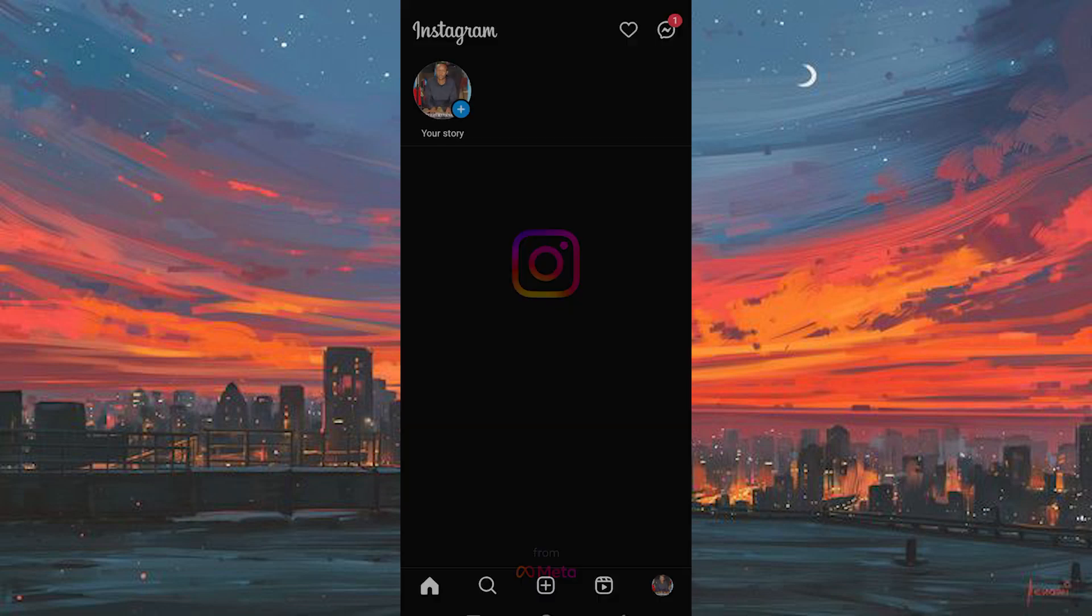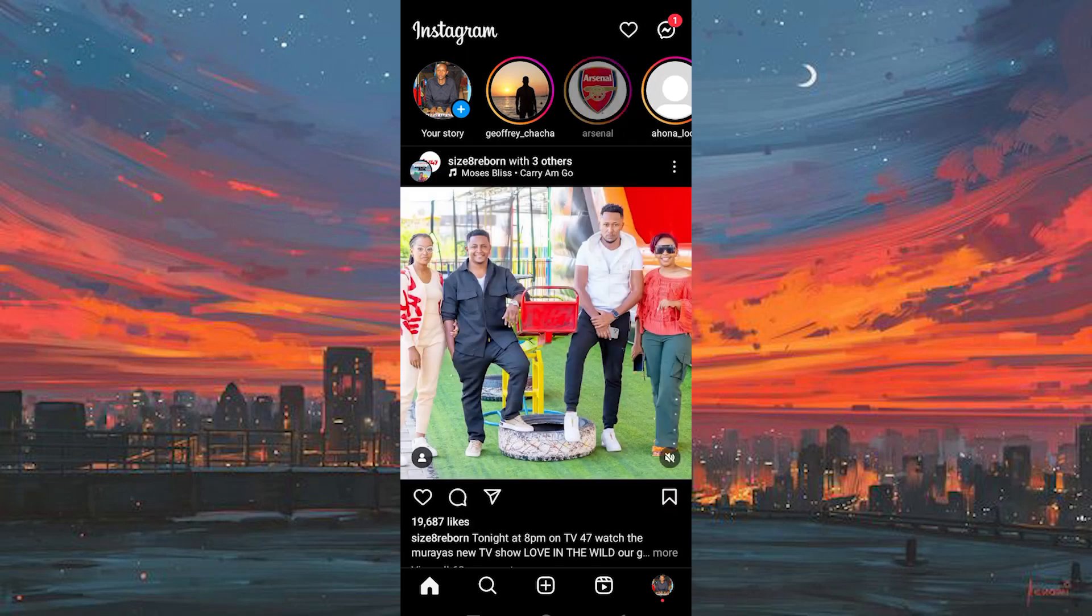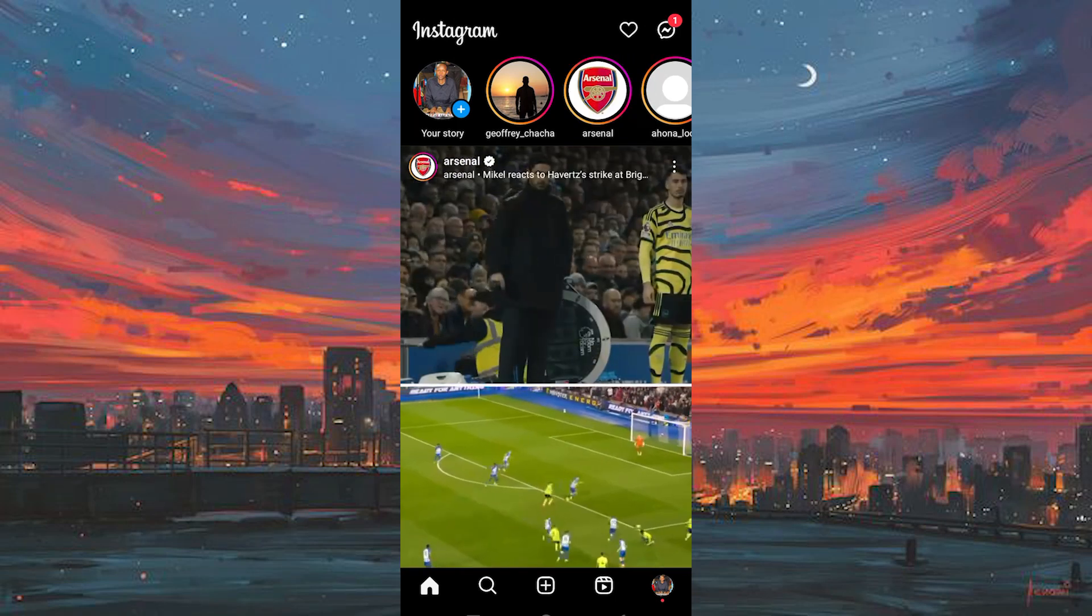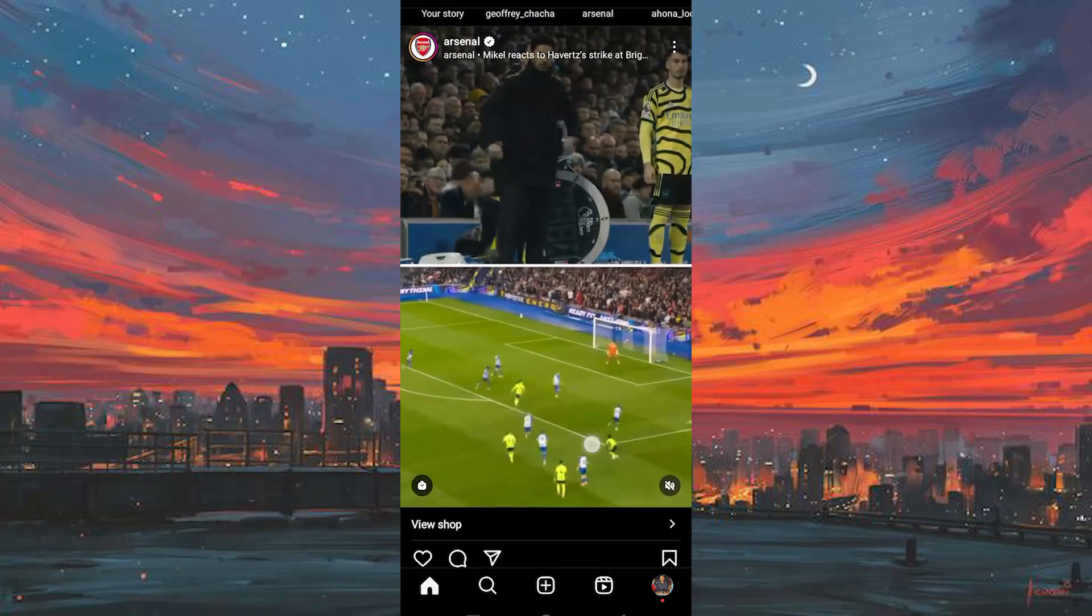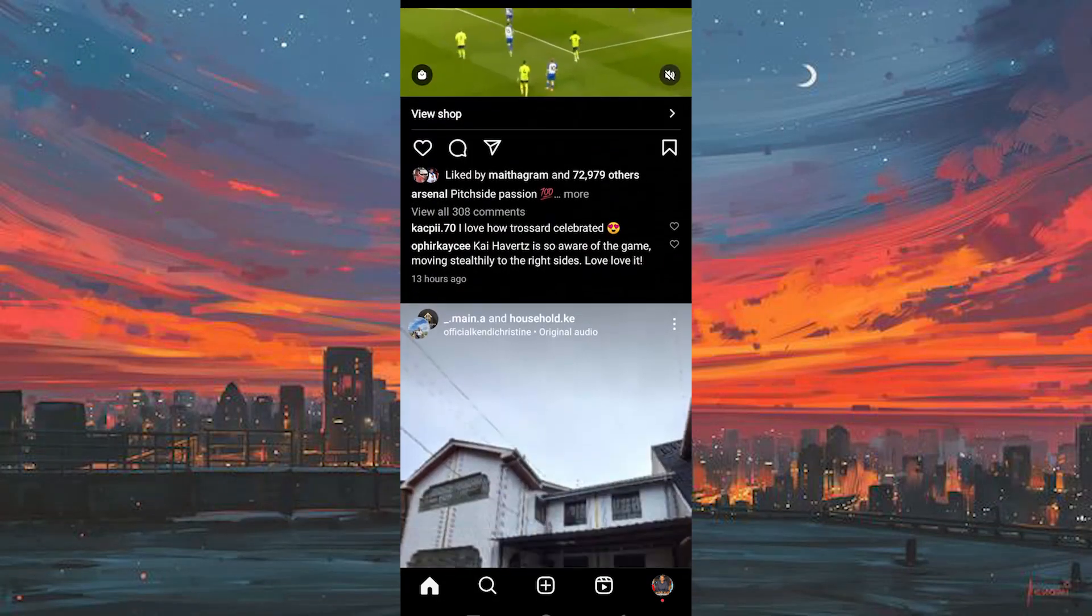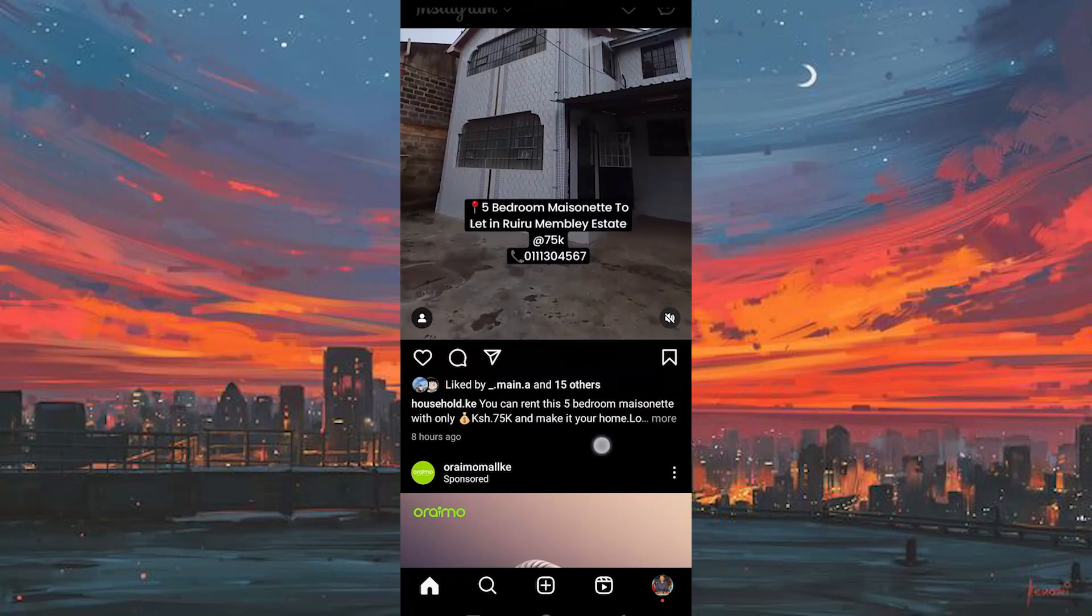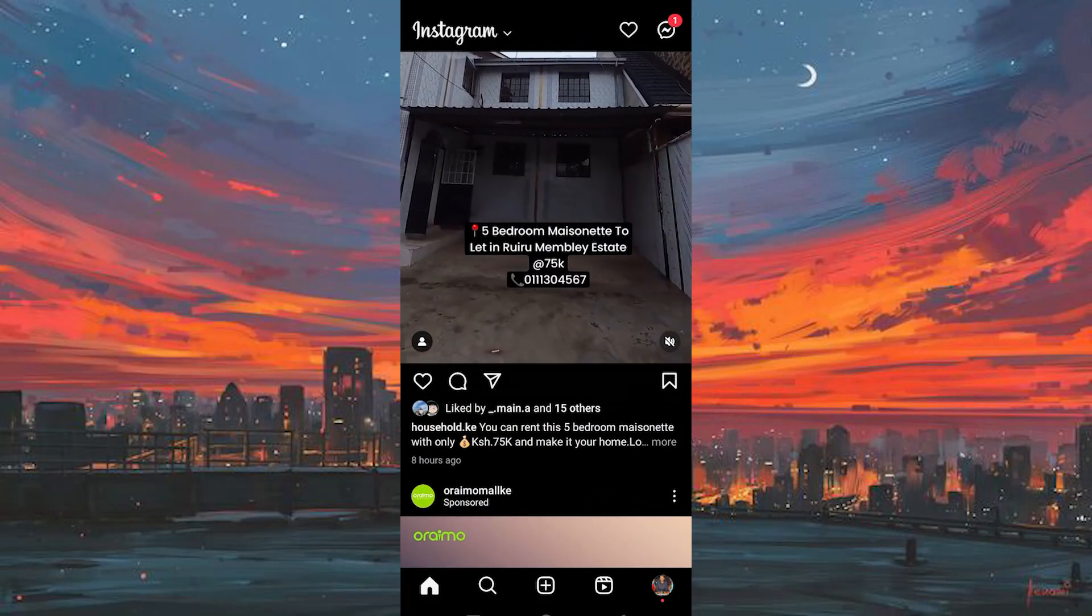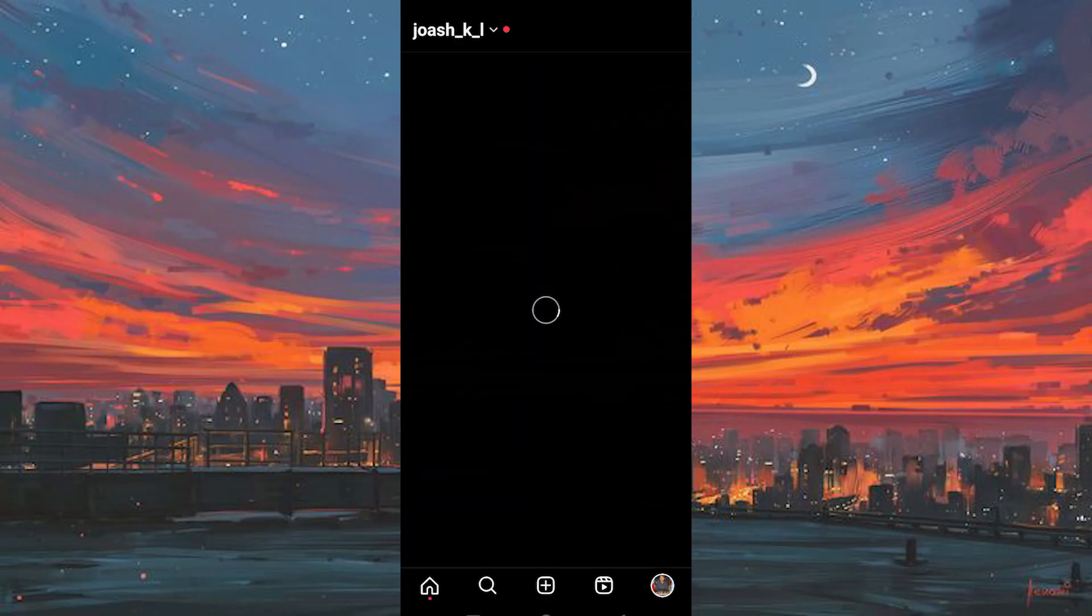Now click on the app to open it. Once in, you will see suggested reels and reels from your friends being played right here. Here at the bottom right corner, we have the profile icon. Go ahead and click on it to open.